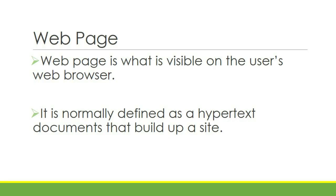Now let us define what a web page is. A web page is what is visible on the user's web browser. It is normally defined as the hypertext documents that build up a website. In simple terms, a web page is what we see in a web browser.